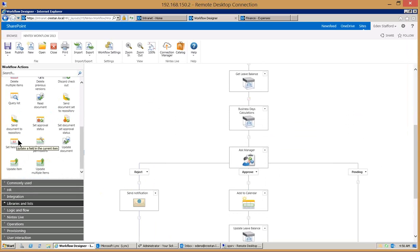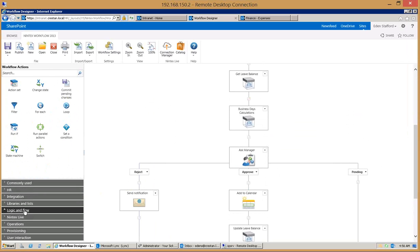Update items, set field values. So as you're going through a process you want to change the value of the item to new, to in progress, to pending changes, to closed, whatever the status is you can do those kind of things with set the field value.